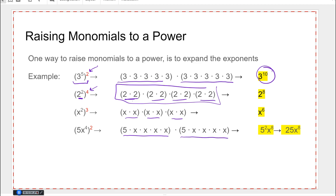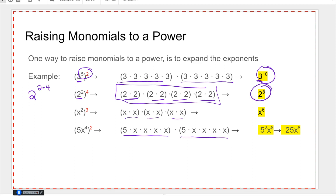Let's see if we can find a shortcut. When raising a monomial to a power, the base doesn't change — it stays three — and then how did I get from five and two to ten? I multiplied. The base stays two and I multiply two times four to get two to the eighth. The base doesn't change — x — I multiply two times three and I get x to the sixth.